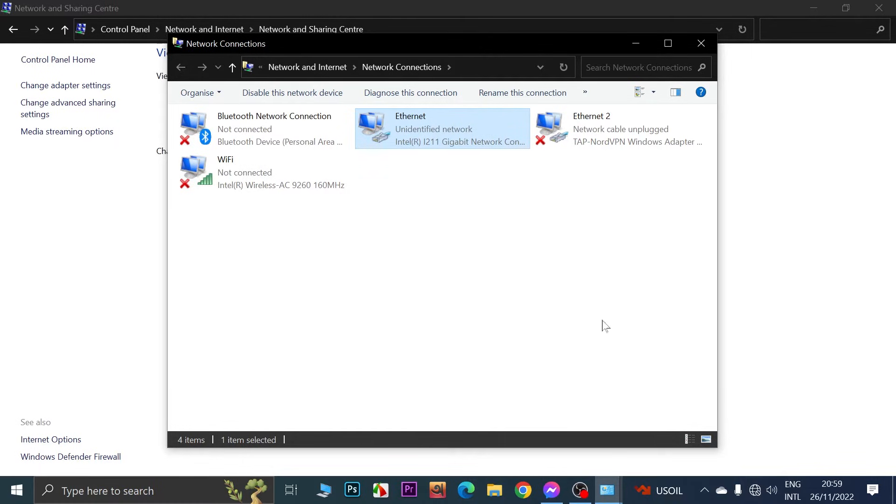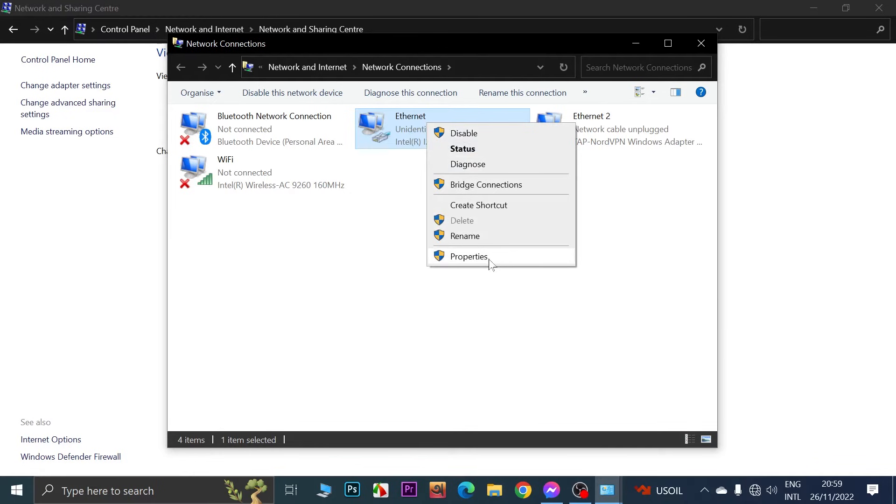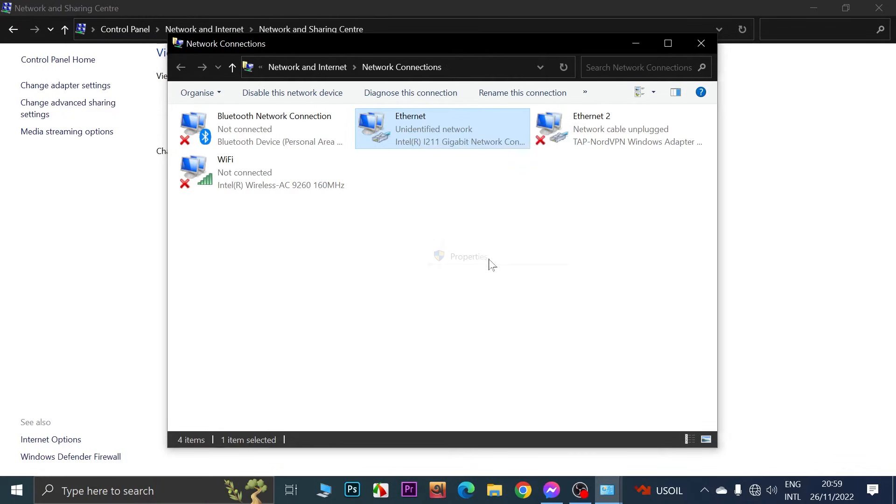Now after enabling it, if there is still no internet, what you can do is just right click on Ethernet again and then click on Properties.